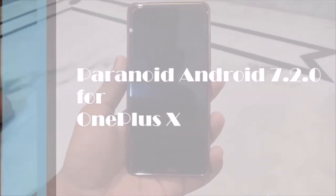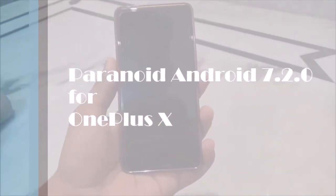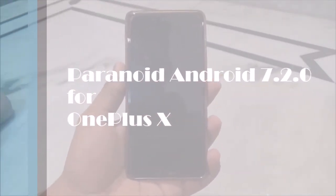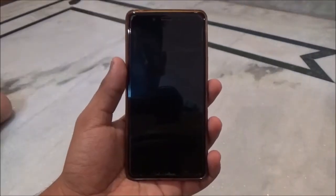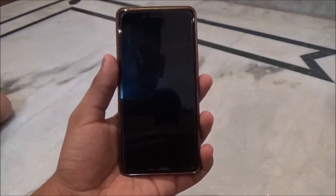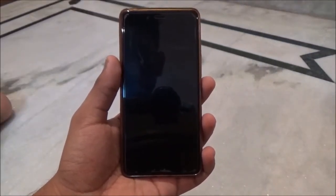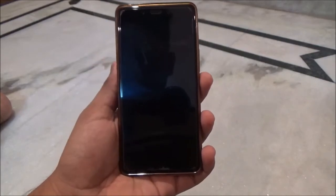Hey guys, welcome to my channel. In this video I will be flashing the new build of Paranoid Android ROM that has been released recently on the OnePlus X. So let's get started.